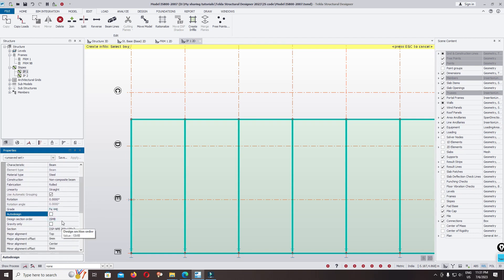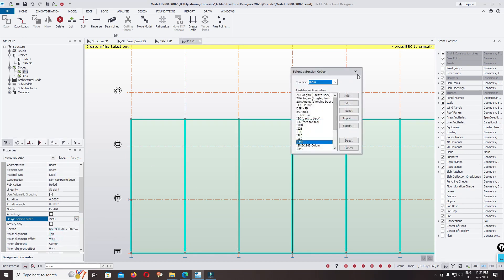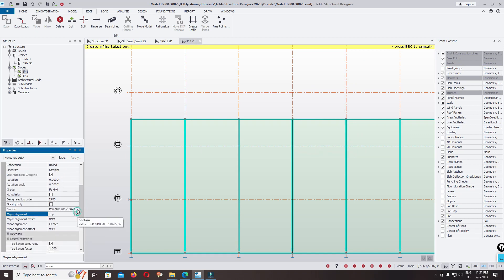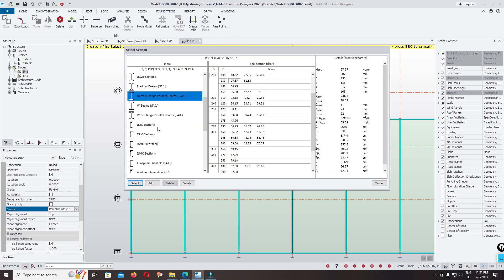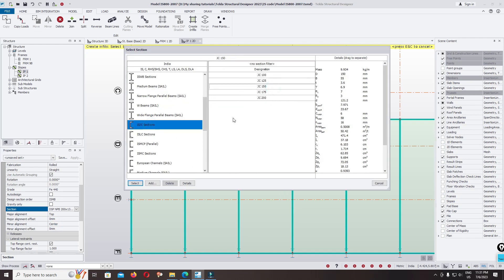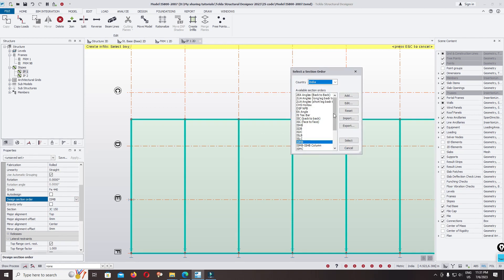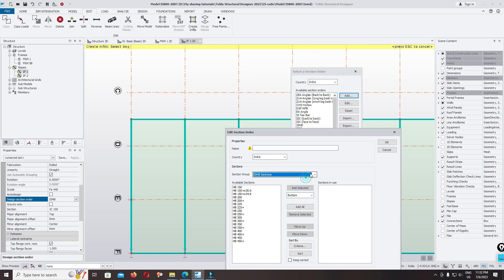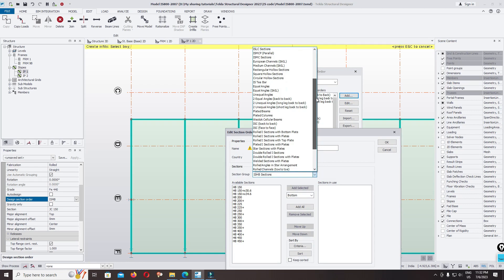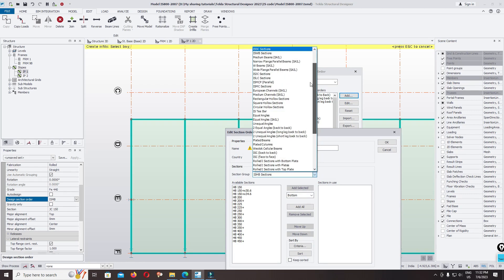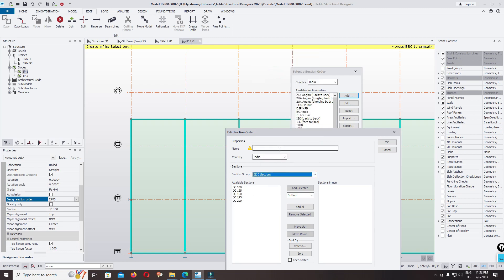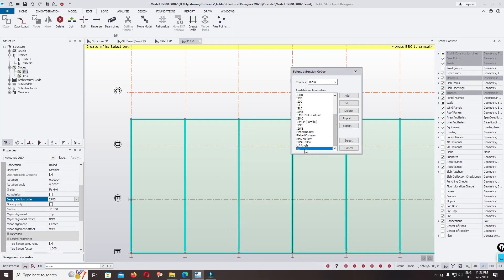Take the auto-design option and change the section. Change the design section — we use the C section, specifically C150 GC. Select it. Change the design section order. You can find it in this category. Add a new one and type GC. Import it all, click OK. Find GC and select it.